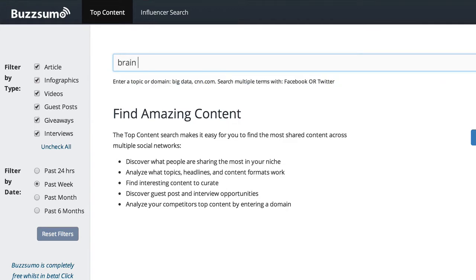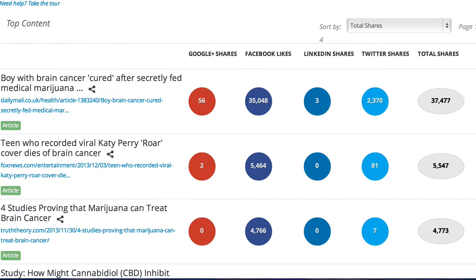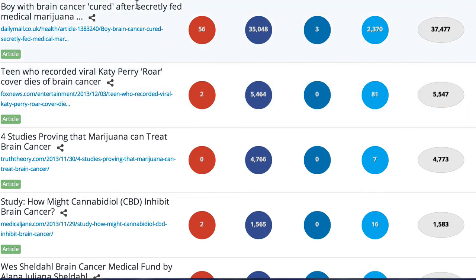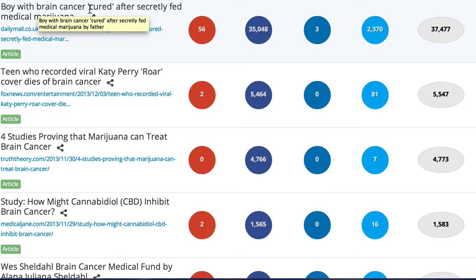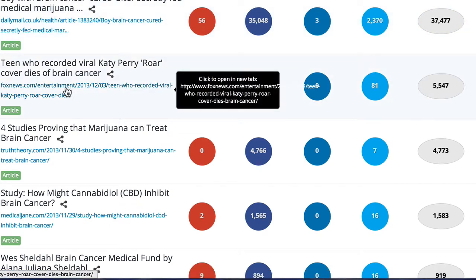For example, I'm going to search 'brain cancer,' click search, and we can rank by the number of total shares. That way we can get a clue on what content about brain cancer has these keywords that people are going crazy about.